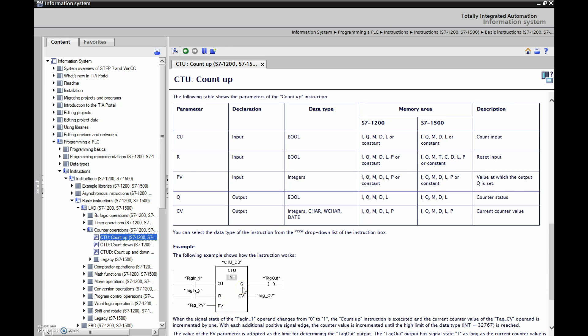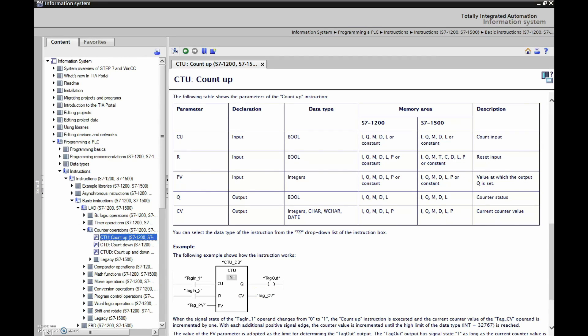Q is obviously the output, they say counter status, but I mean that's basically our output. And then CV is going to be the counter current value, so that would be more like the accumulated value right here.